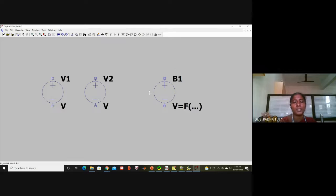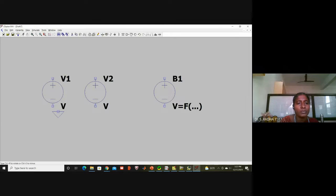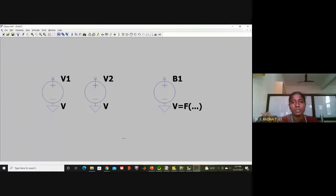Now take the analog ground and connect it to all three voltage sources. Then I will add labels to the nodes.